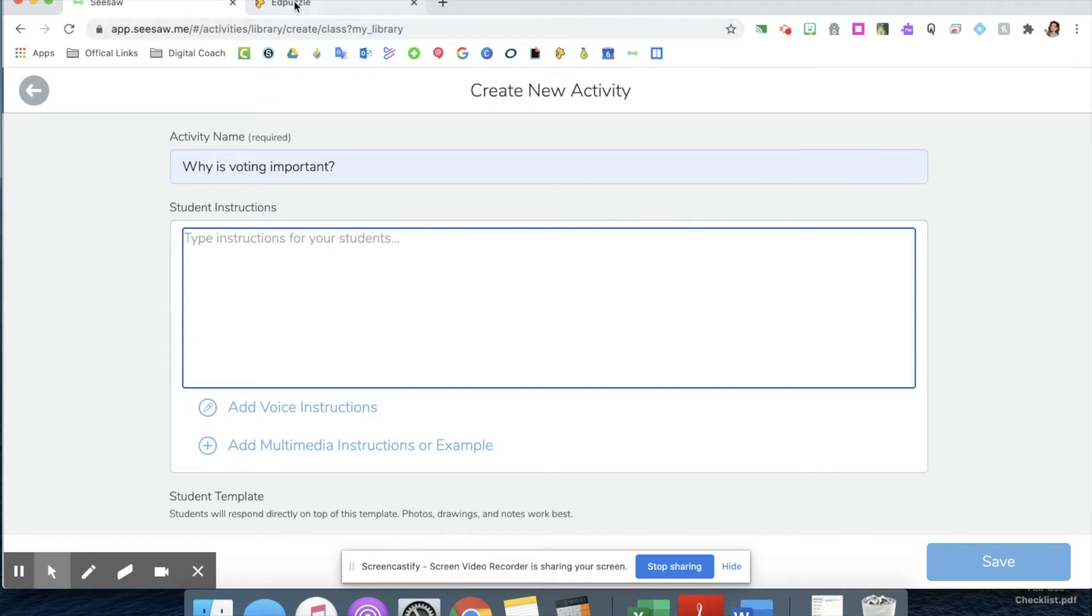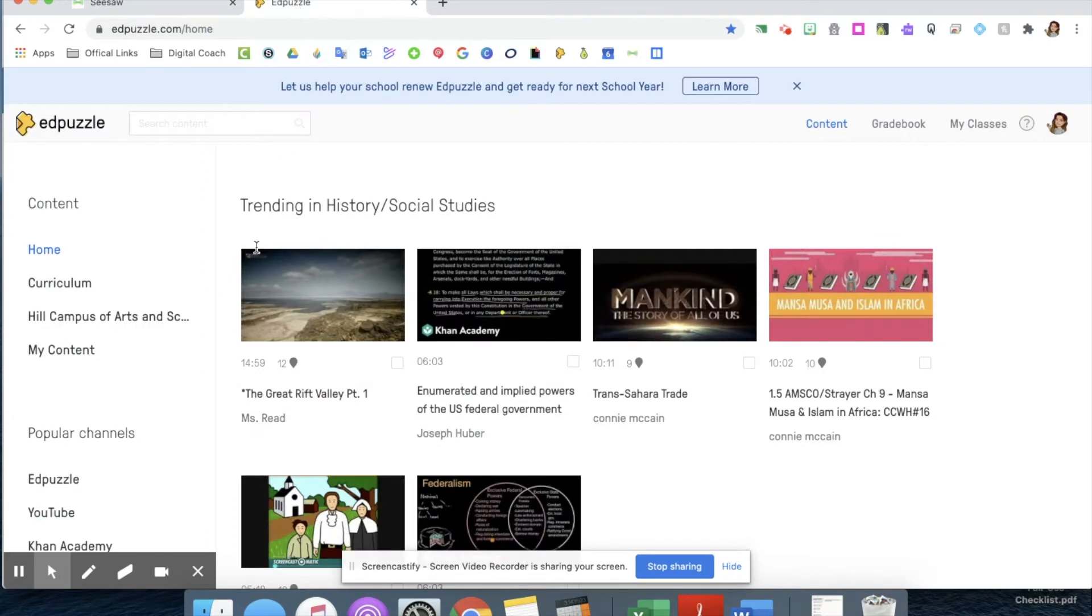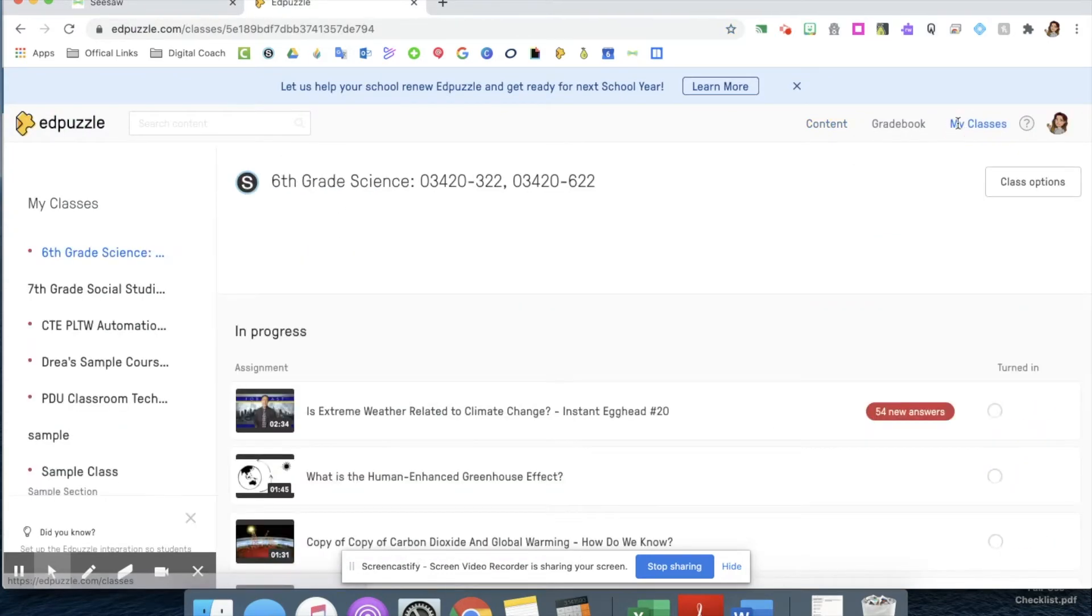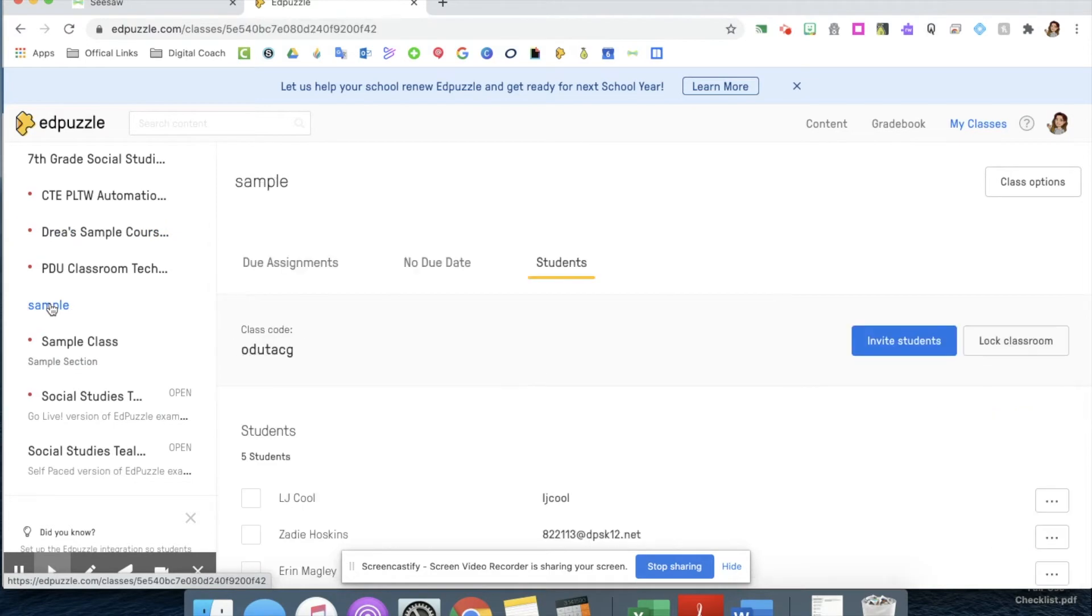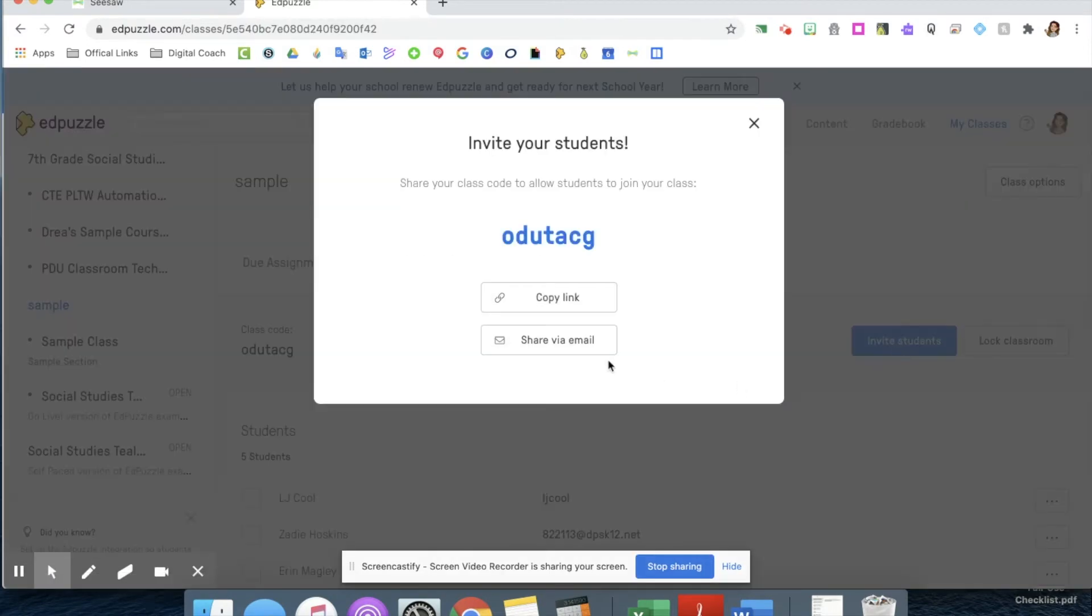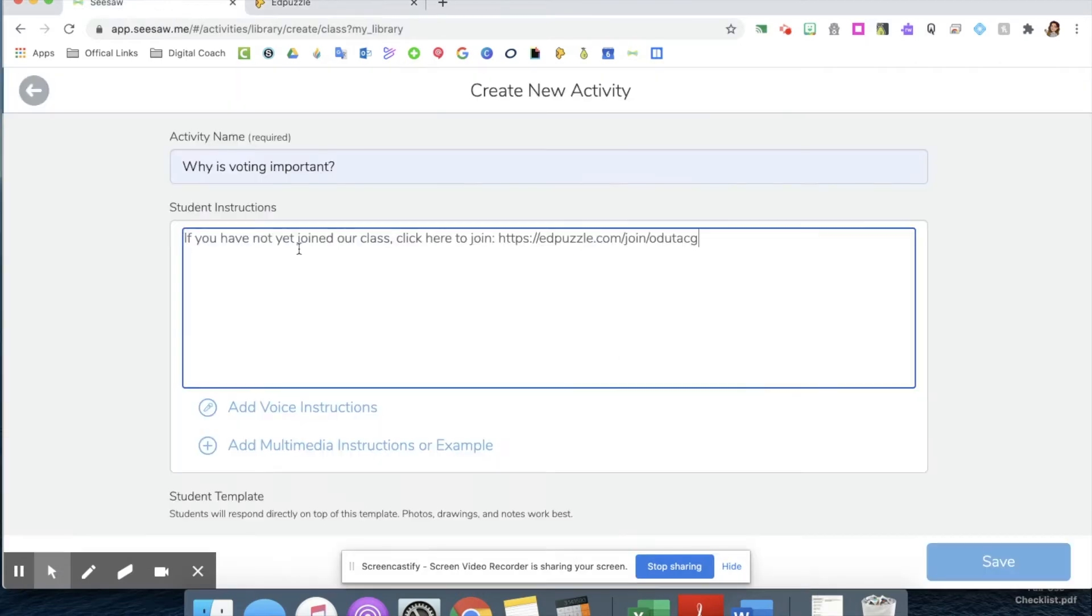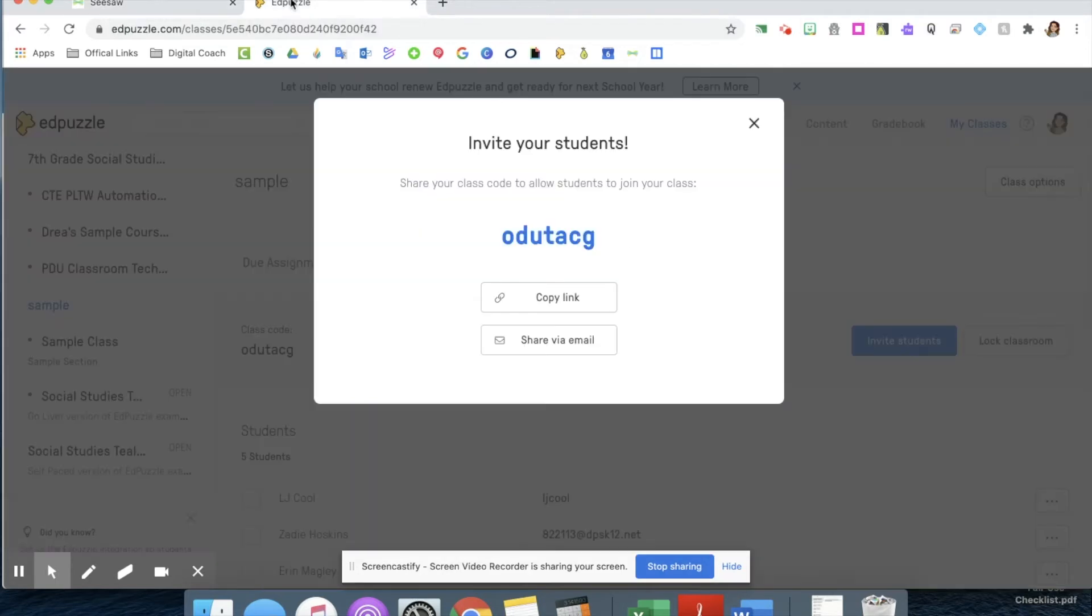I'm going to go to my Edpuzzle, into my classes, and select the class that I want them to join. I'm going to hit this invite students button and copy the link. That's going to help them join my class.